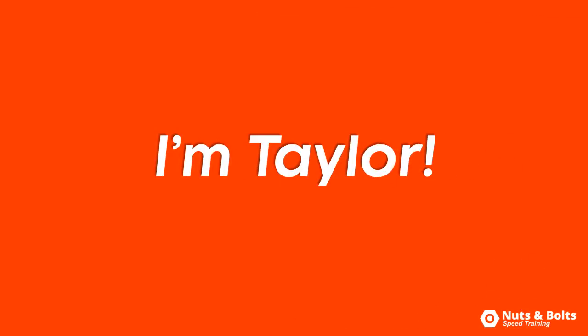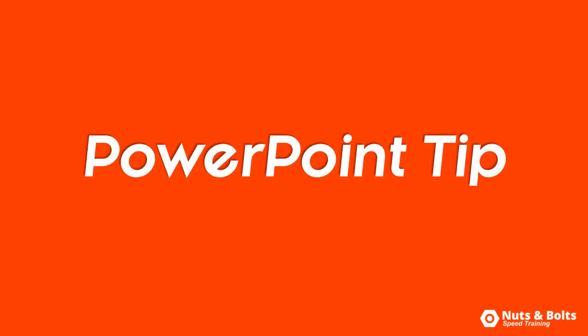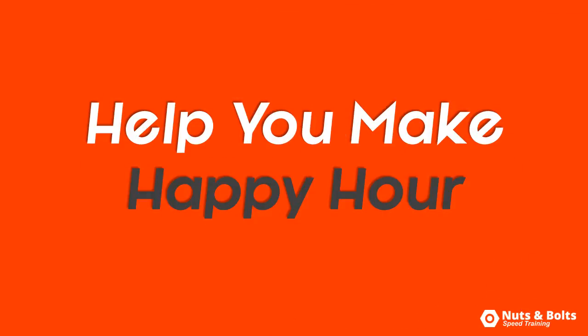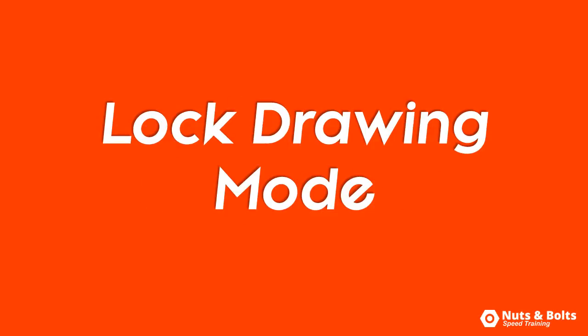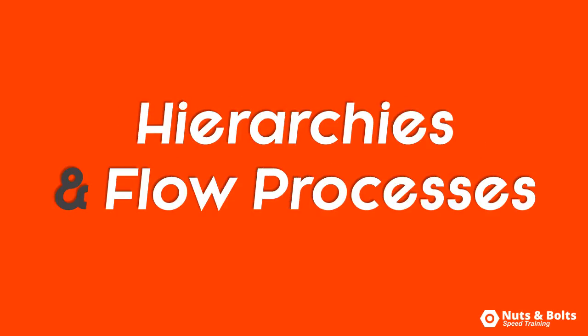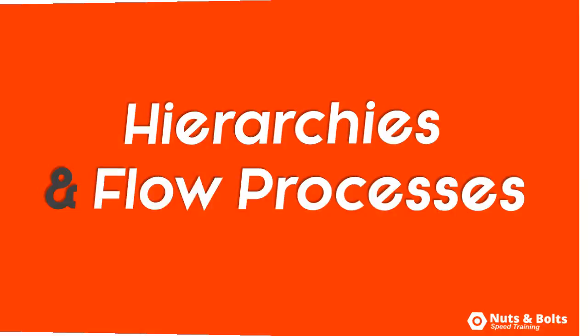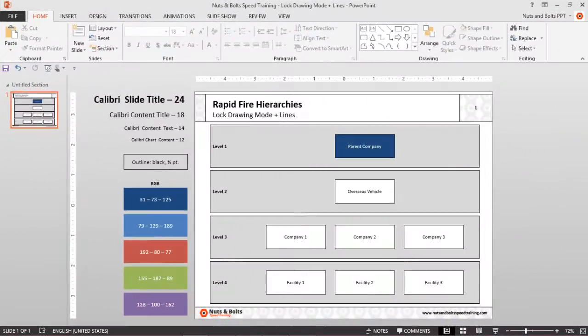This is Taylor from Nuts and Bolts Speed Training with a PowerPoint tip to help you make happy hour. Using the lock drawing mode with your lines to fill in your hierarchies and flow processes, here in PowerPoint I have...